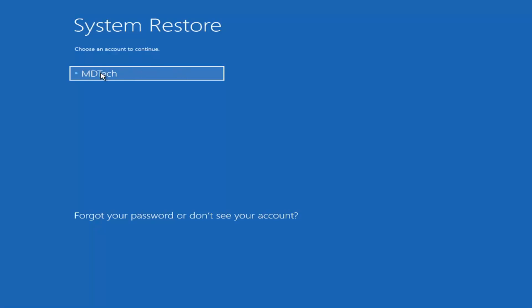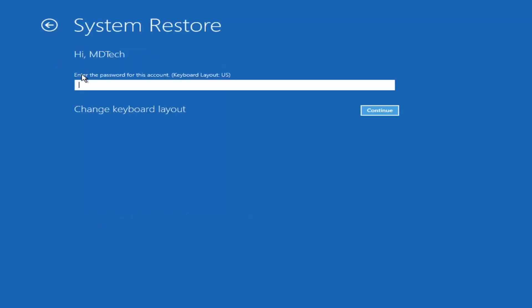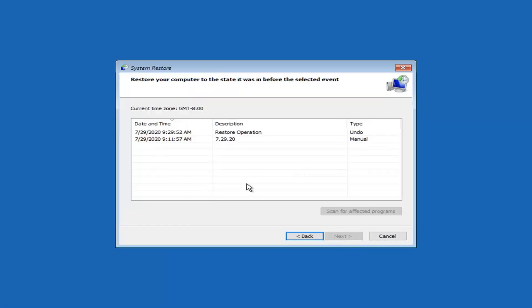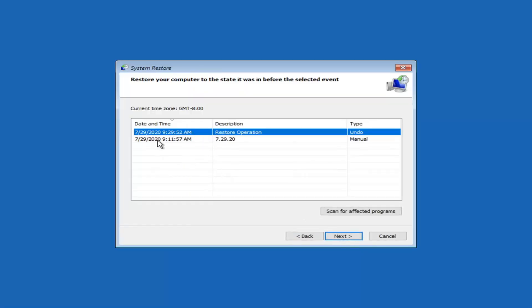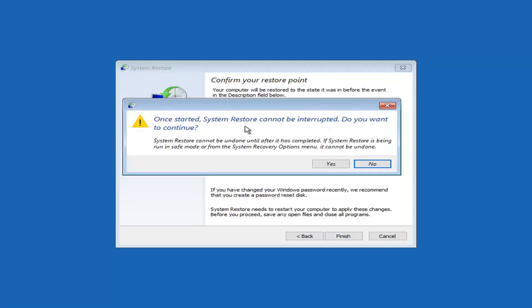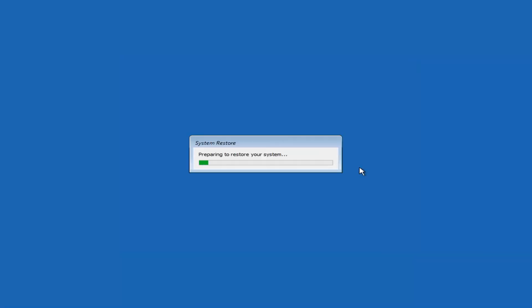We're going to select the user account — the administrator account — on our computer and select Continue. Select Next, then select the most recently created restore point listed here, then select Next again, and then select Finish. When prompted with 'System Restore cannot be interrupted, do you want to continue?' select Yes.